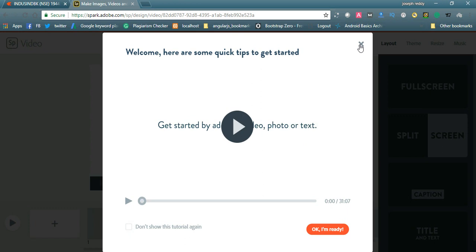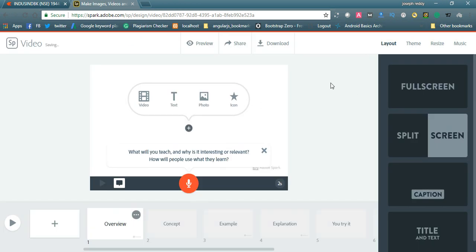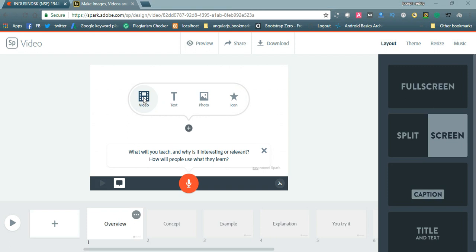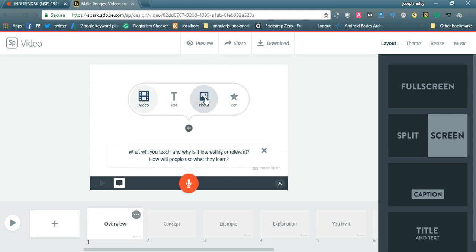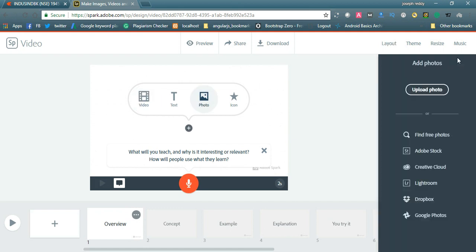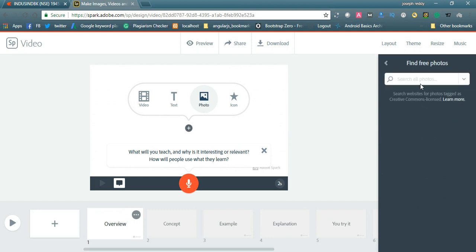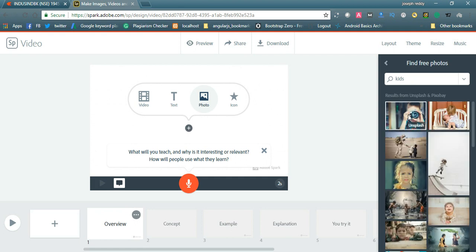Here in the dashboard you can see options for video, text, photo, and icon. If you want to add a video you can click the video tab and simply upload your video. If you want to do a slideshow and add your voiceover, you can click on images. If you want to add your own images you can add them, or else you can search for free images here.